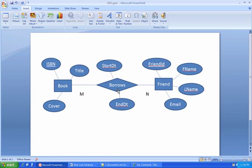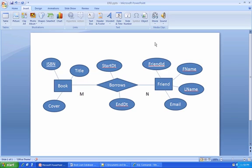But the general rule of thumb is, it's an ironclad rule I should say, any time you have a so-called many-to-many relationship, such as there can be many books per any given friend, there can be many friends per any given book, a many-to-many, that relationship becomes its own table.